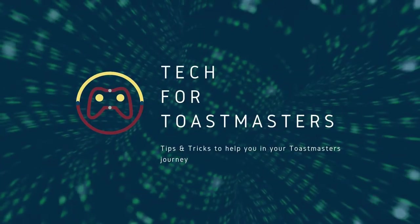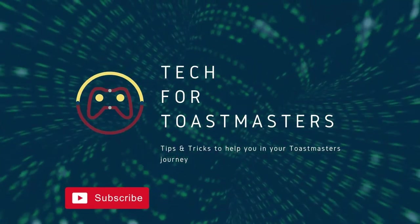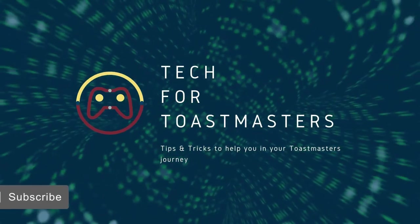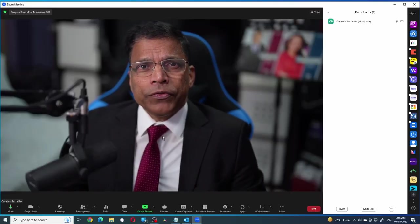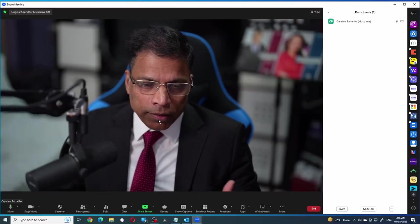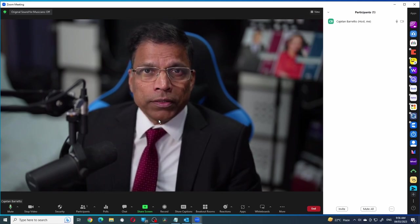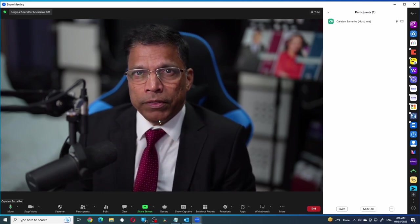If you want to train people on how to use Zoom in a Zoom meeting, this is what you need to do. Let's assume you are in a Zoom meeting like this and you want to show the audience the different features that are available in Zoom.